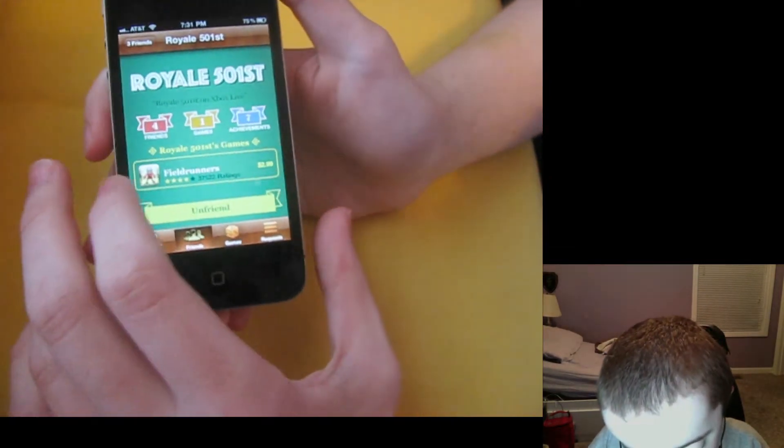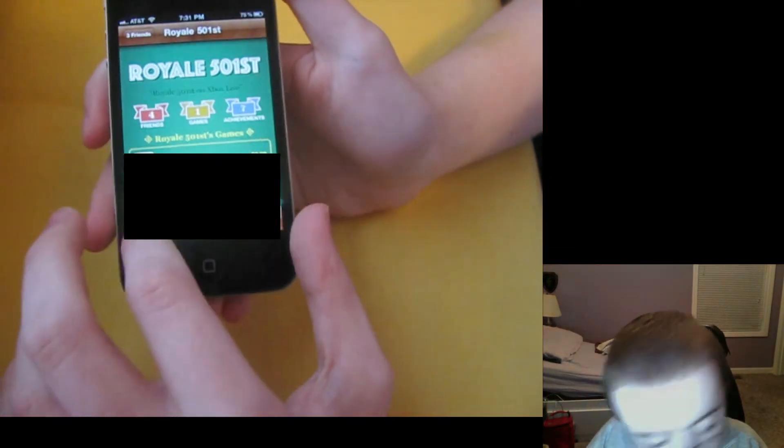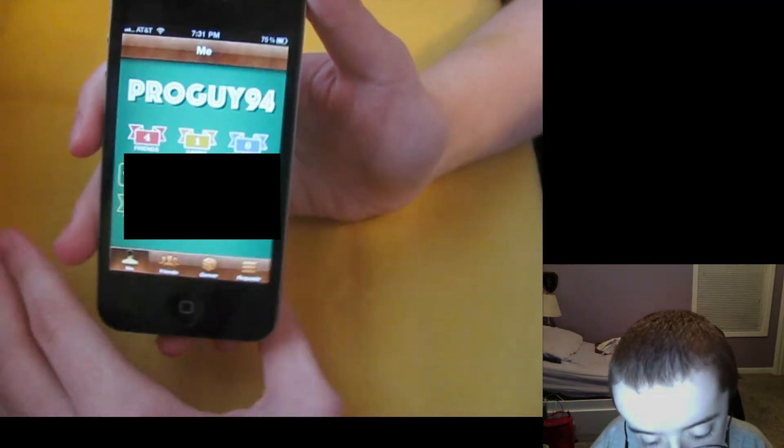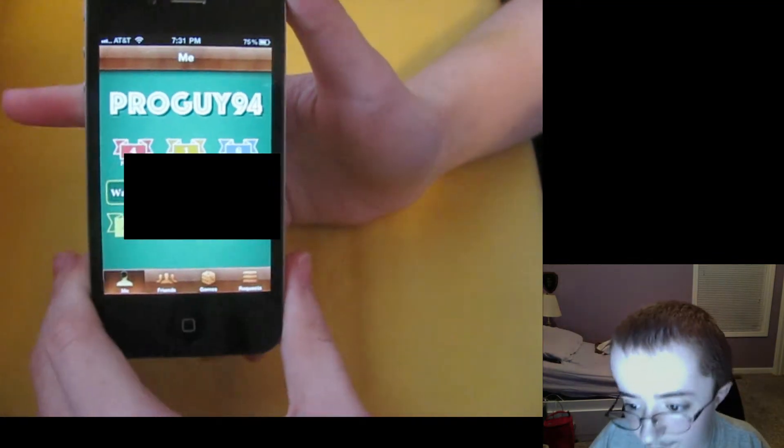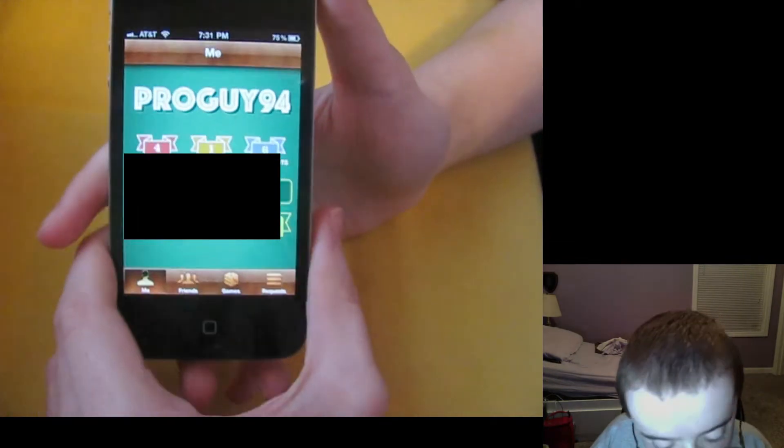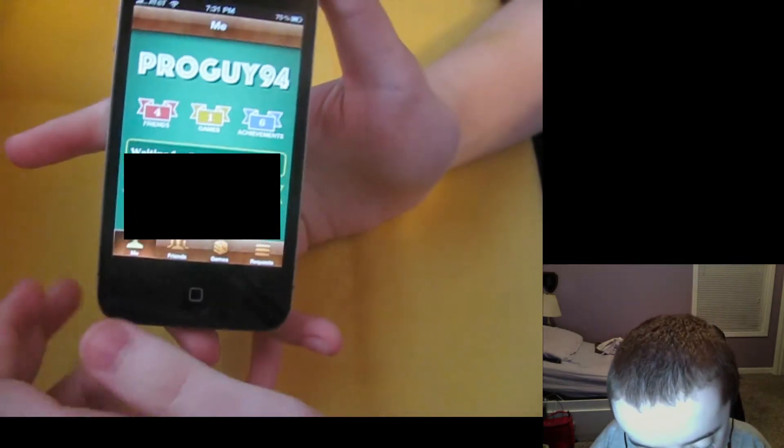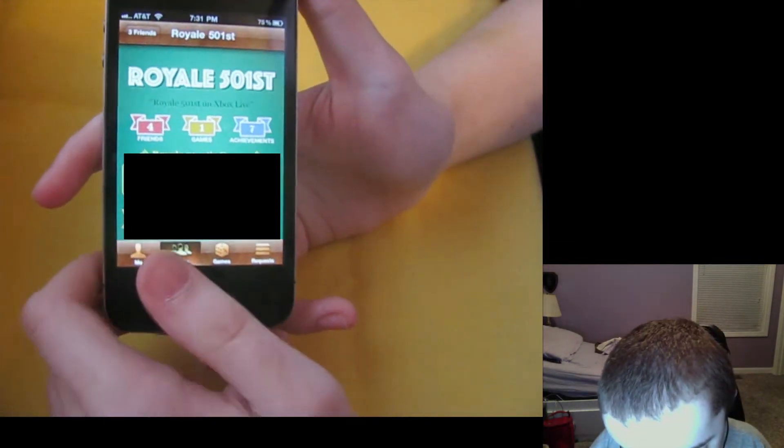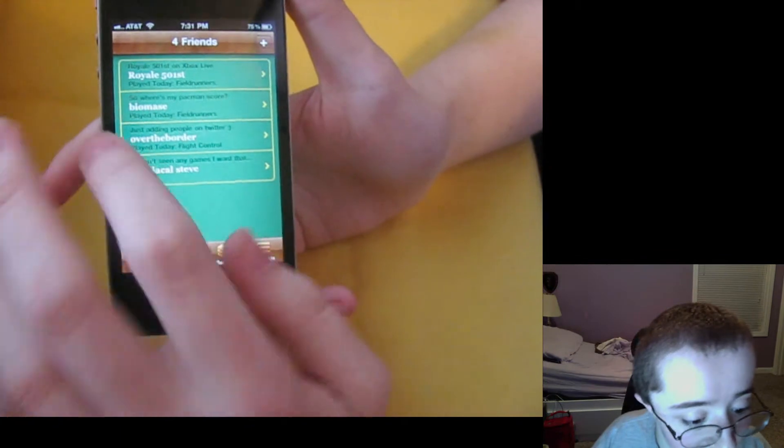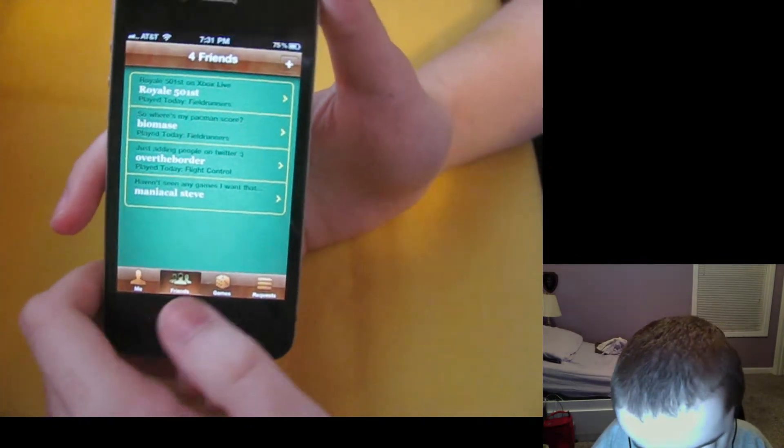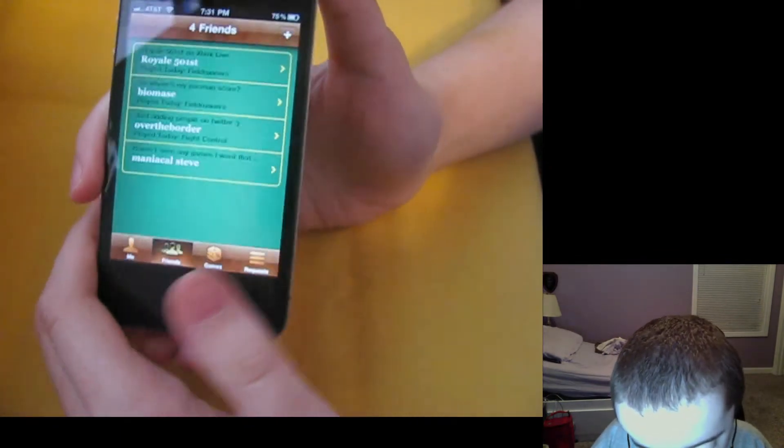But here is Game Center. Of course you can follow me on Progai94. I'll feel free to kick your butts all day long. I don't feel bad about that. But here's my four friends that I've got here. I'm not really popular yet, but feel free to friend me like I said.